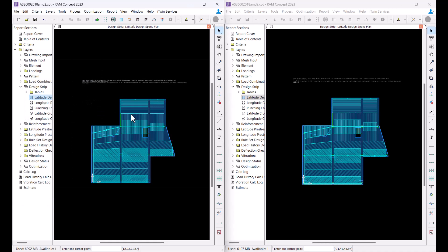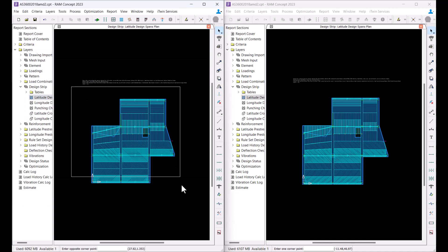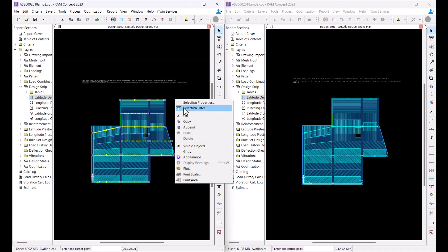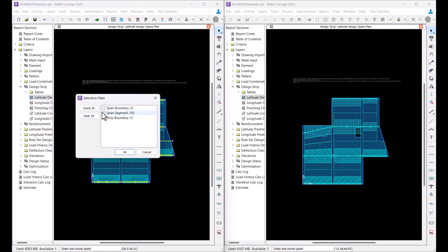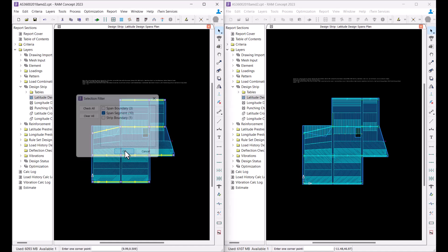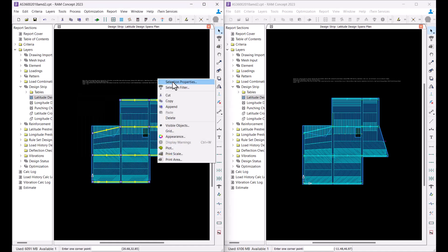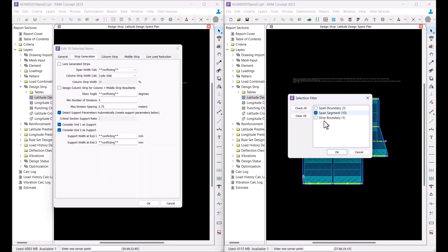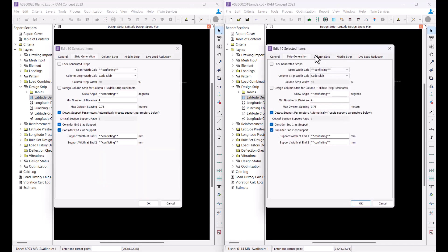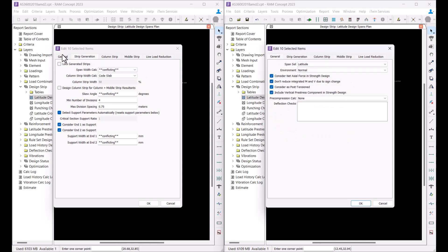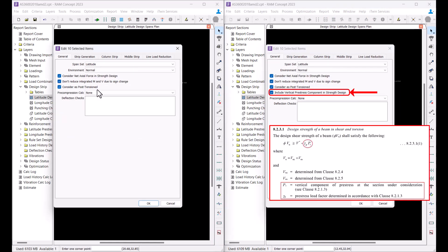I will go to the lateral design spans plan in both sessions. By selecting the design span segments and going into their properties, I will be able to select an additional option to include vertical prestress components in strength design when working with the code version having amendment 1 and 2.